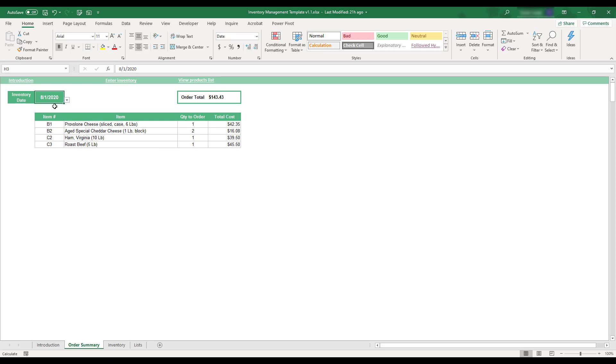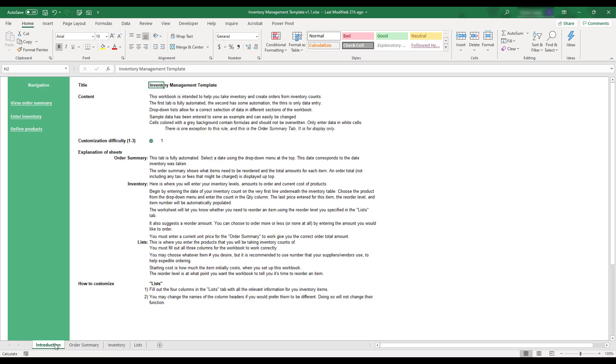This concludes the demonstration of the inventory management template. If you'd like to review any of these instructions, a summary can be found on the Introduction tab located in the bottom left corner of the workbook.